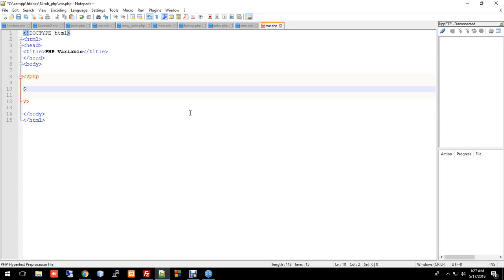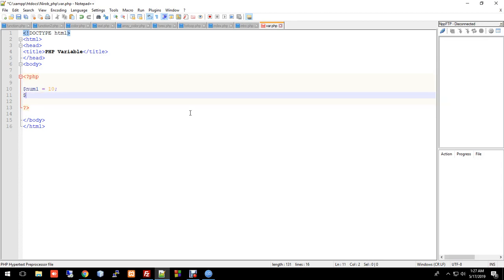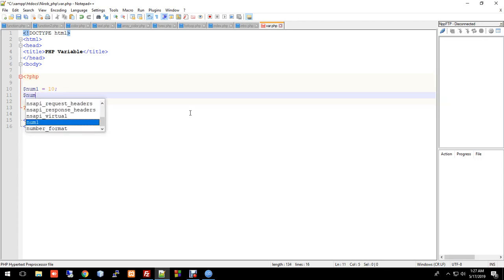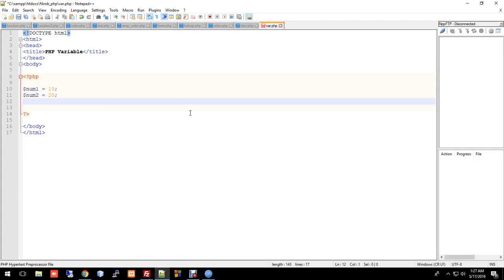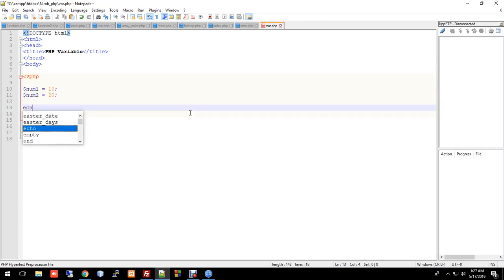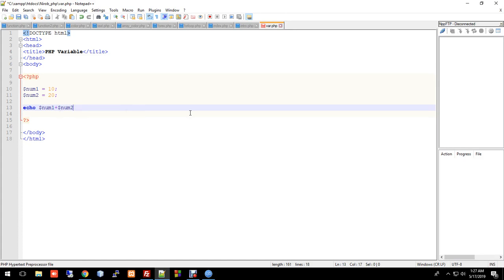Suppose the variable name is number1 equal to 10, and number2 equal to 20. Then we echo number1 plus number2 to get the output. Don't forget the semicolon at the end of the statement.